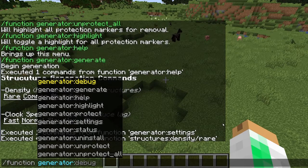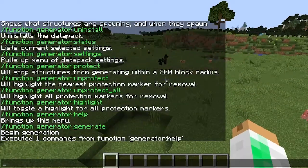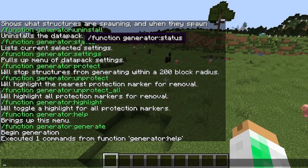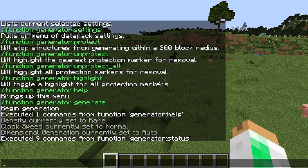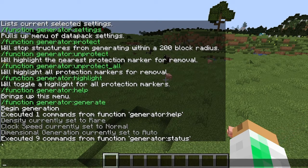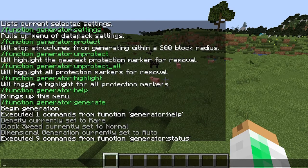Those are the commands you'll use the most. The next one is 'generator status all' — that's just going to tell you what the settings are right now. It'll tell you what each setting is actually set to.